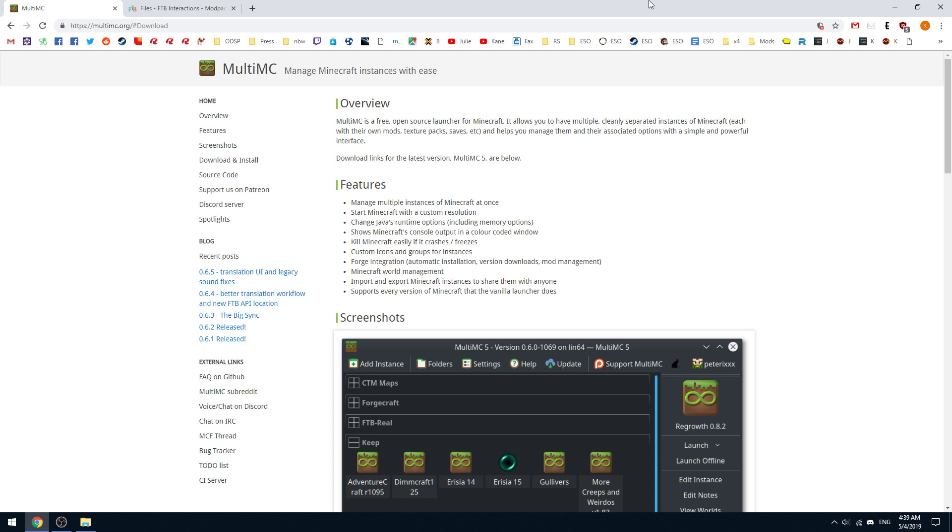I will have a link in the description for both MultiMC and the example Feed the Beast Interactions, as well as we're going to be hosting a server later on today for Feed the Beast Interactions that's open for the public so you guys can join us if you'd like.